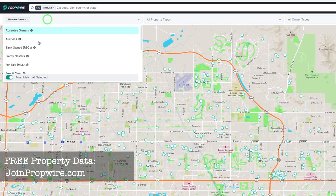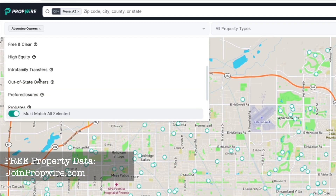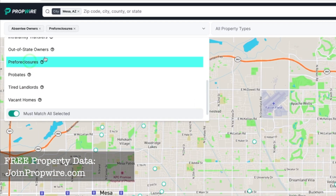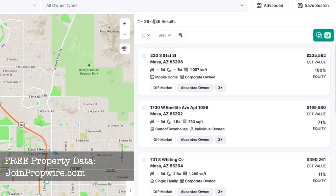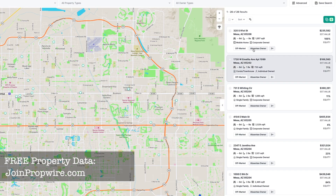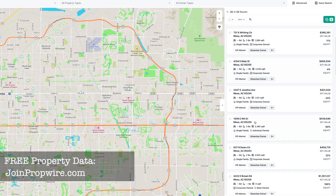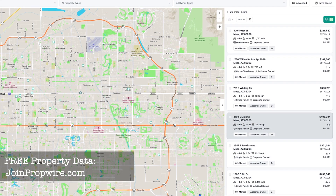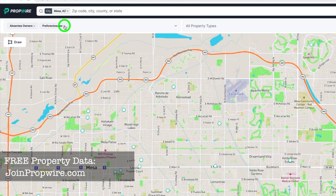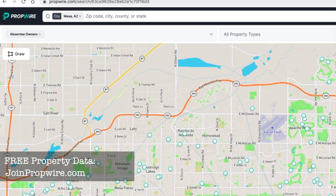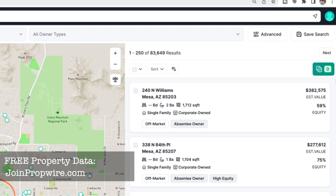Let's take free and clear off and instead pick pre-foreclosure as my list stack. Now there are only 26 results — absentee owners who are also in pre-foreclosure. That gives a way smaller but very powerful list. These 26 leads are probably very motivated sellers because not only is it not their primary residence, but they're in pre-foreclosure. If 26 is too small, you can remove that filter to go back to 83,000 absentee owners.